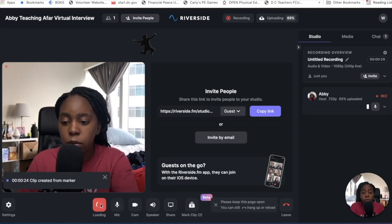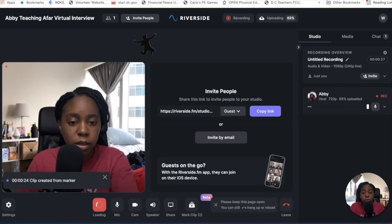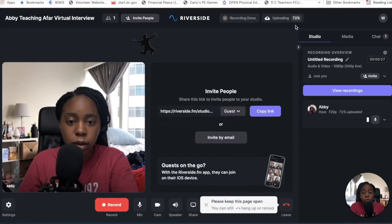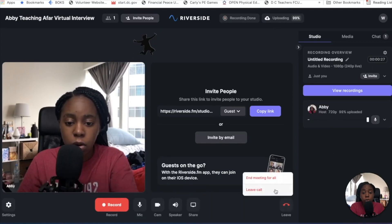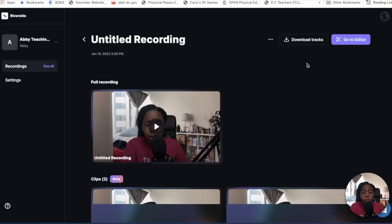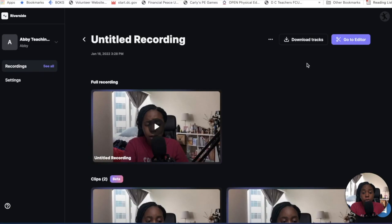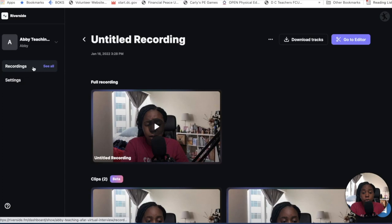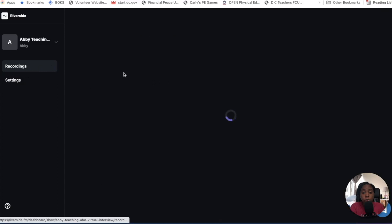I can add another marker right there so we can see what that looks like in a moment. I just stopped the recording. Remember, once again, if I were to leave the call, they would just need me to keep the browser open and all that stuff would eventually upload.